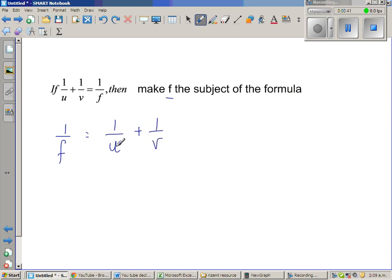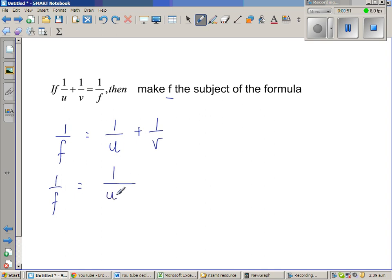Now I want to make the denominators equal. So I will rewrite 1 over f. If I want to make the denominators equal, I will make the common denominator uv. So here you already have only u in the denominator, and I have made this uv.